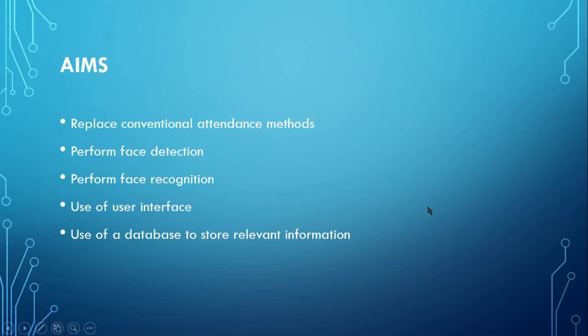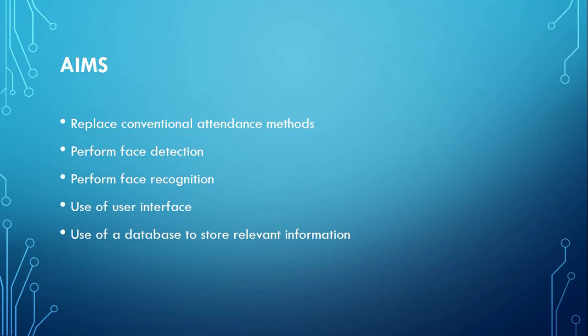As the title suggests, the system to be developed is an automatic student attendance system which uses face recognition. The main job behind such a system is to replace the conventional methods of attendance management, which usually makes use of sheets passed around the class, or roll calls among others.